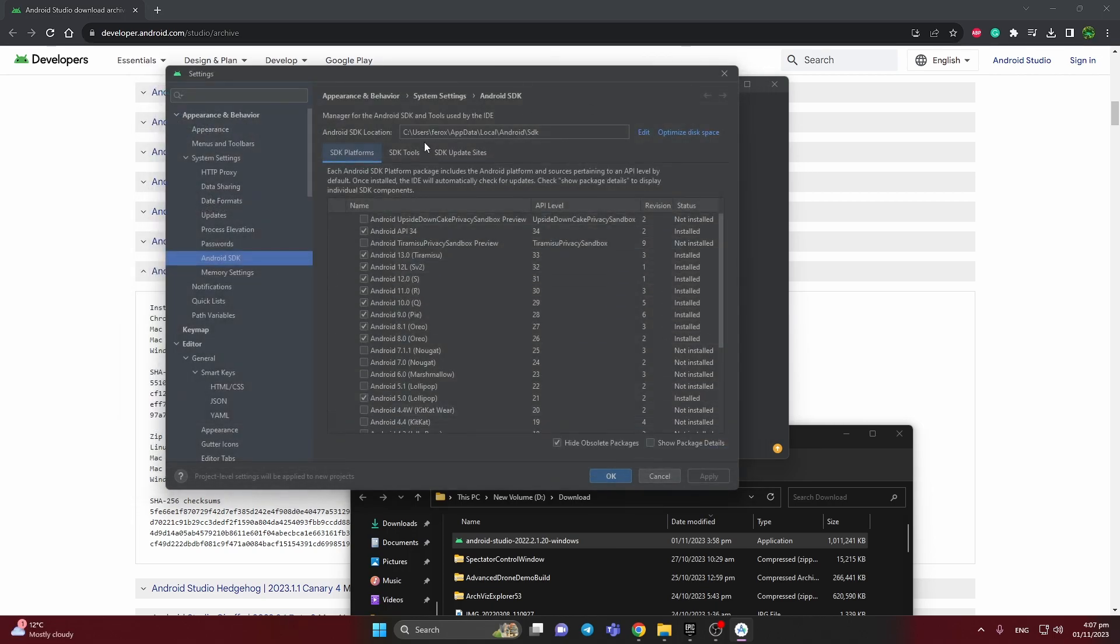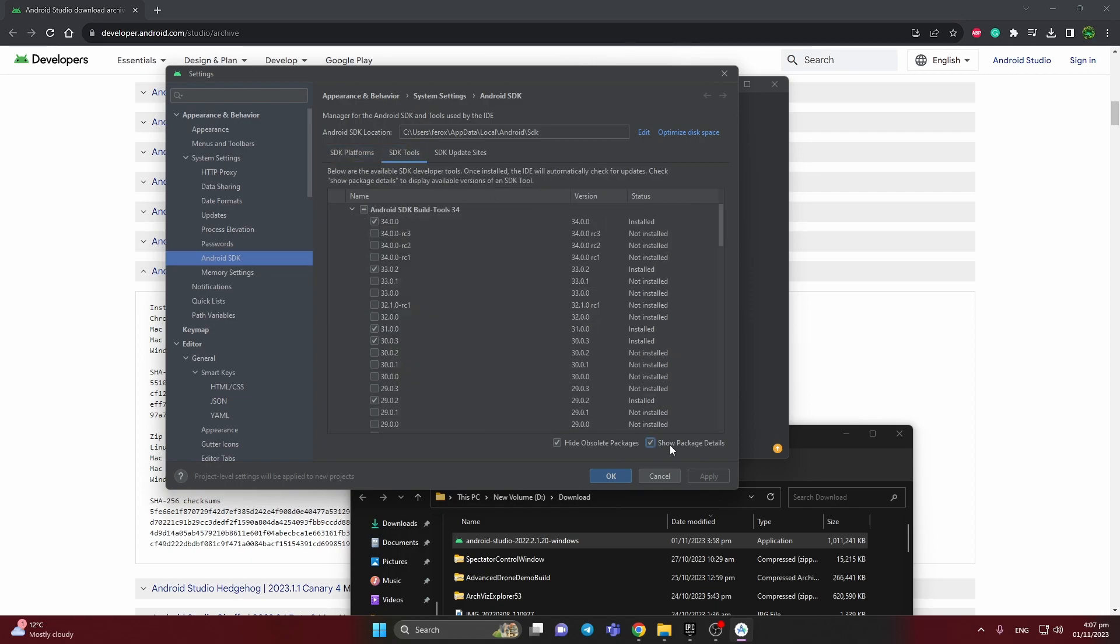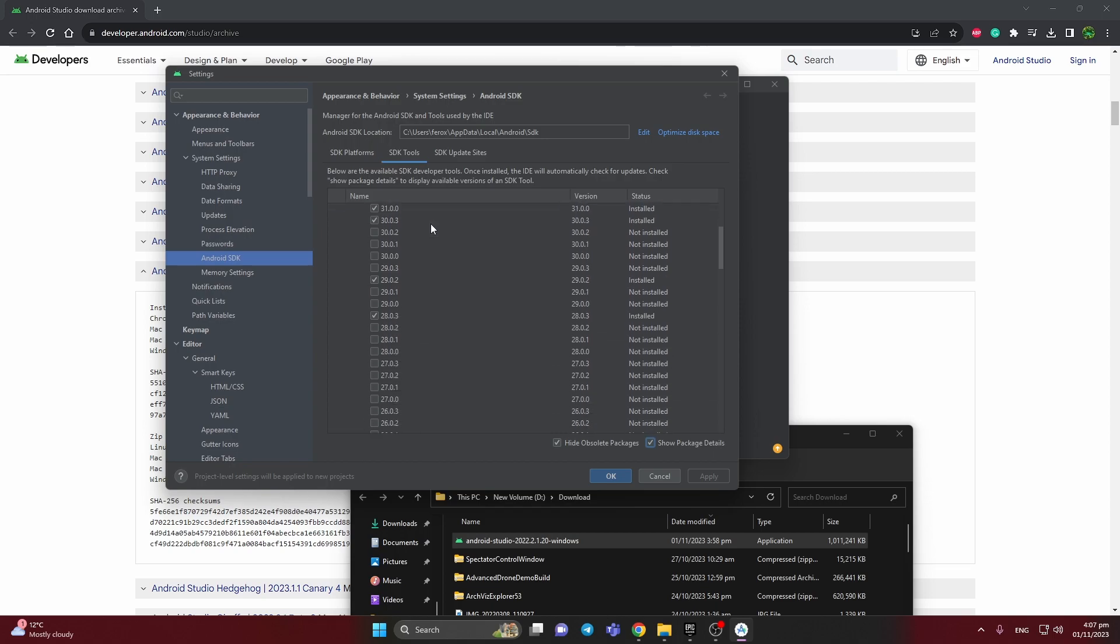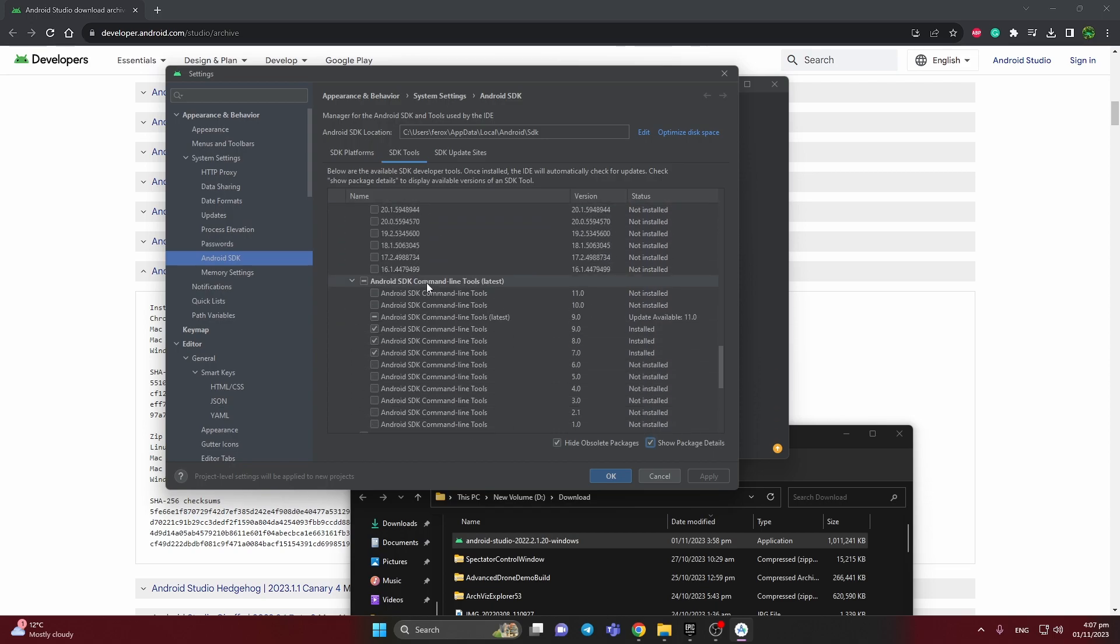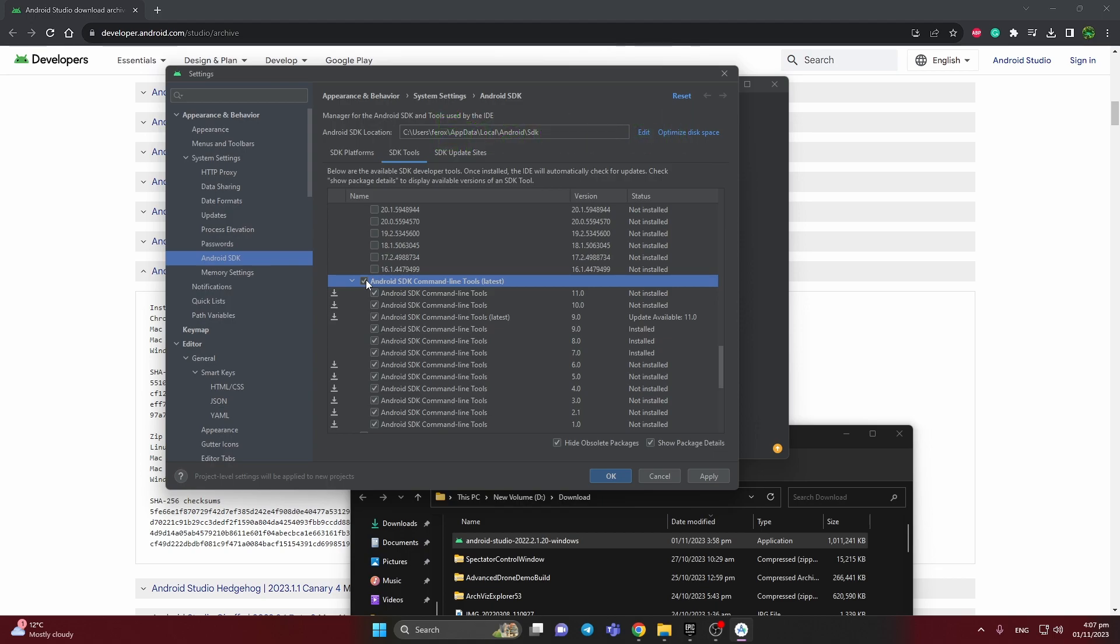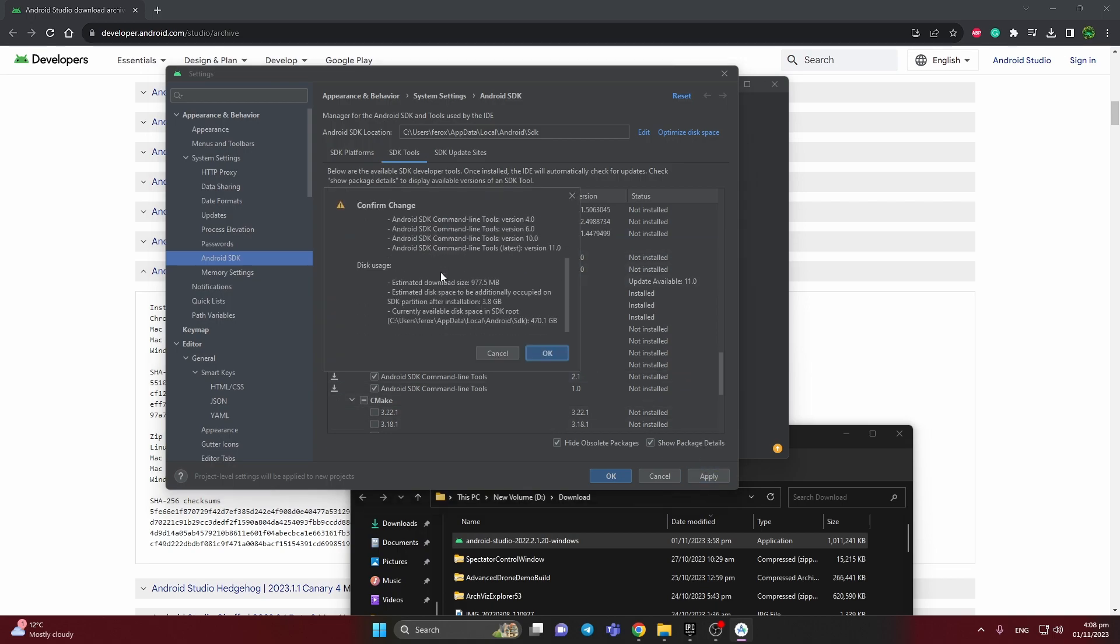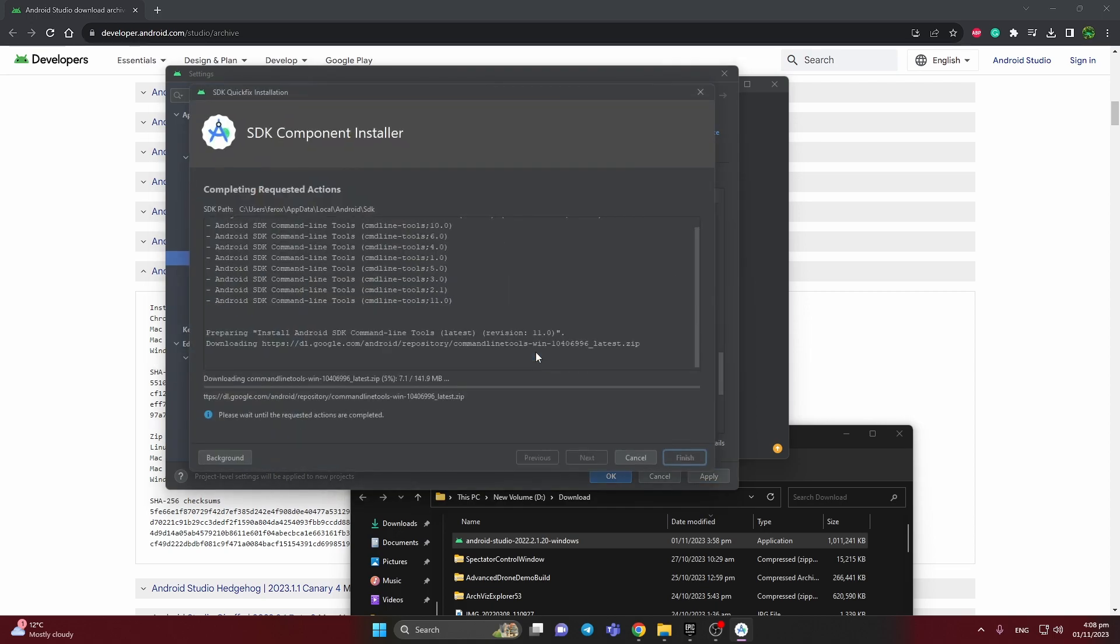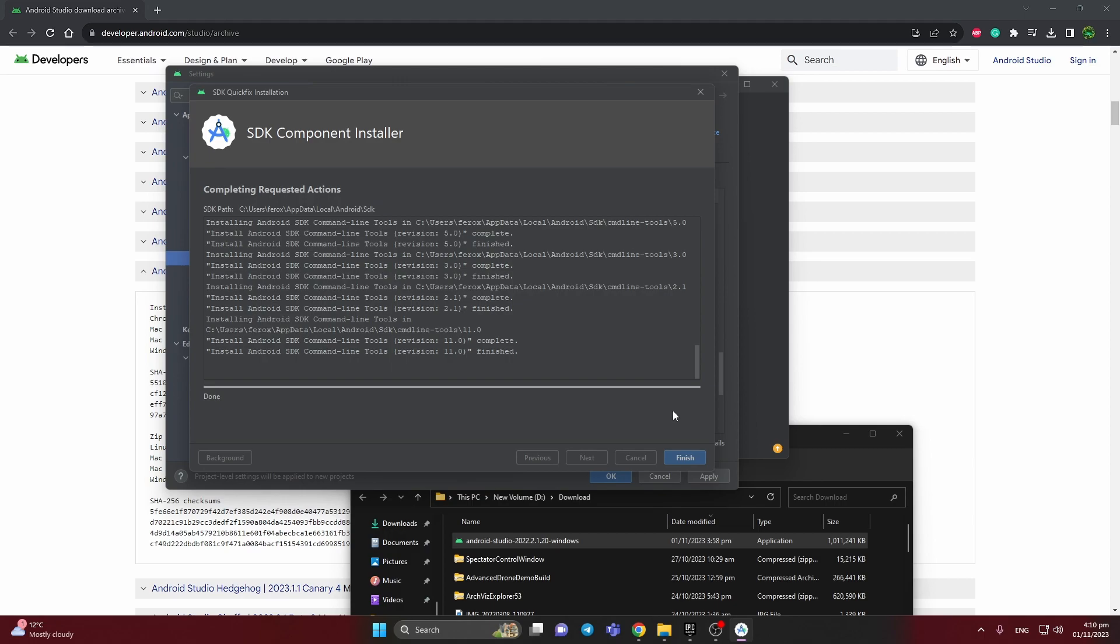After that, we need to select SDK tools. Show package details is important, and find the Android SDK command line here. We need to press apply. I will skip. Now it's completed.